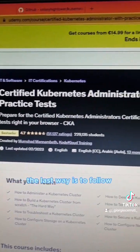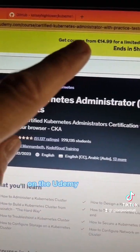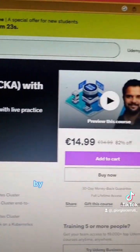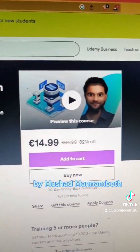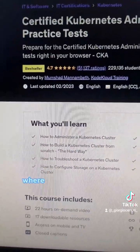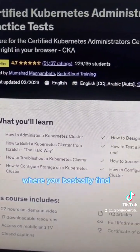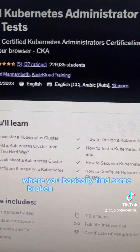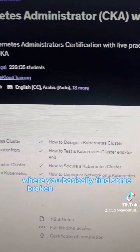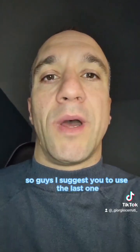The last way is to follow this course on the Udemy website by Mumshad Mannambeth. There are a lot of practical tests where you basically find some broken Kubernetes clusters that you have to fix by yourself. So guys, I suggest you to use the last one.